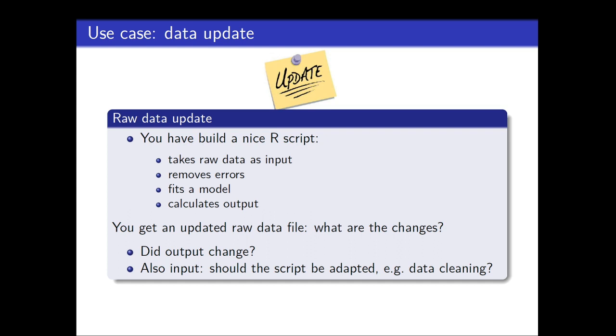So this is one use case, for example, a raw update. I just mentioned it already. Suppose you have a nice R script which takes raw data as an input, removes the errors, fits a model, calculates an output. But then you get a call and your customer or your employer says, I have a new version of the dataset. It happens. It happened to me quite a lot. Somebody can confirm that. Yeah, it happens. Then you would like to know, so is my output still the same? Is it very different than what I had? And also, did the input change very much? Because most of the time your time goes into removing the errors and preparing your raw data. And then you would like to know, did something structural change in my data or not? Because otherwise it fails miserably. So daff supports that.